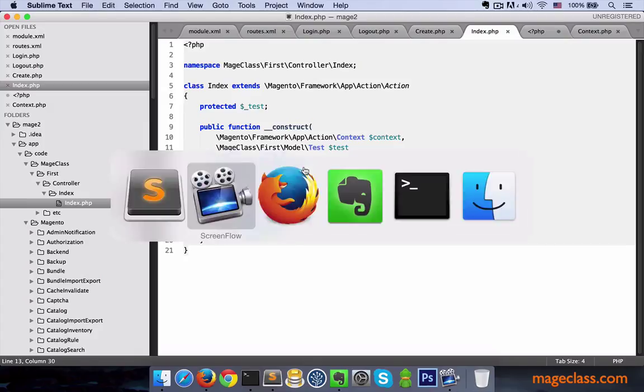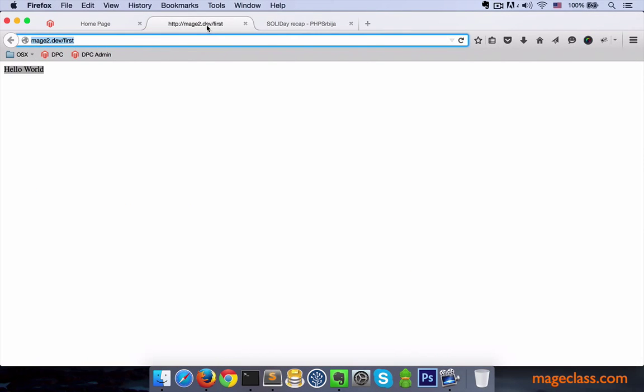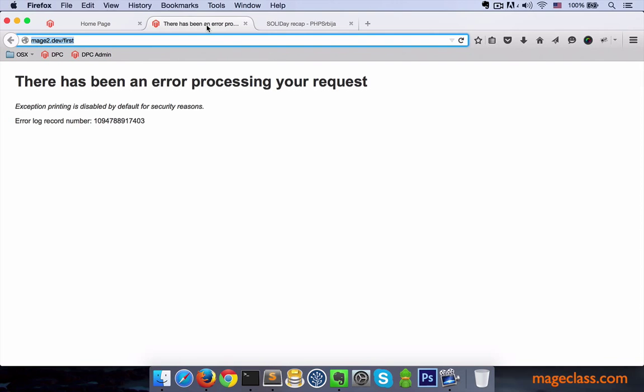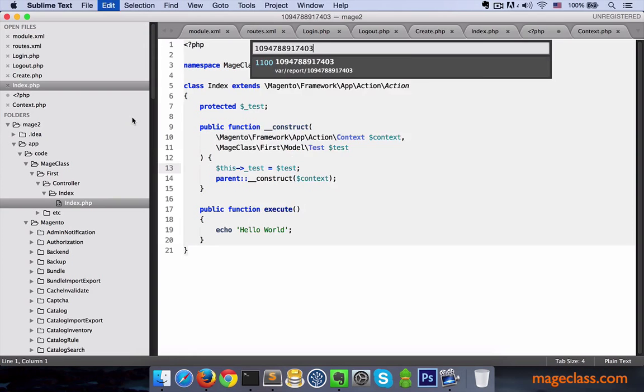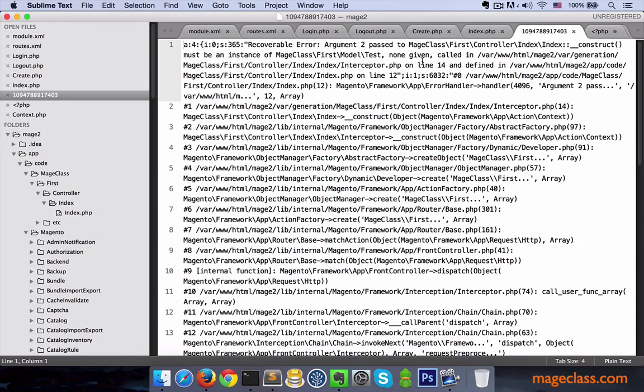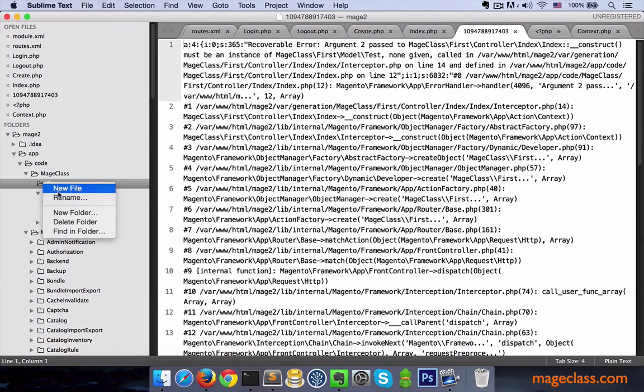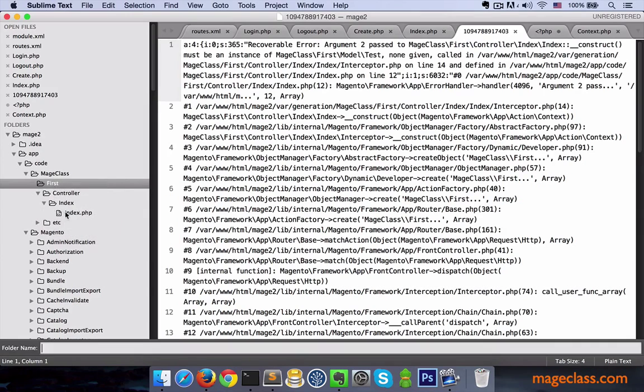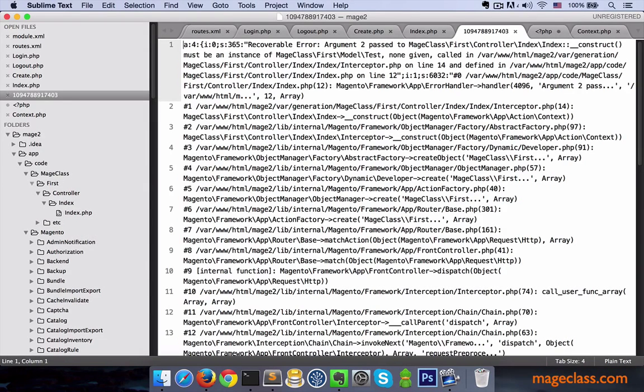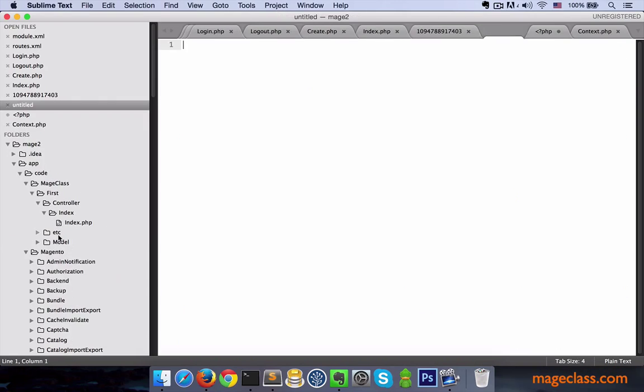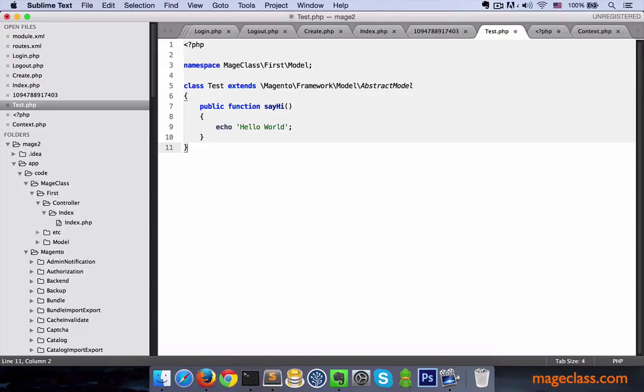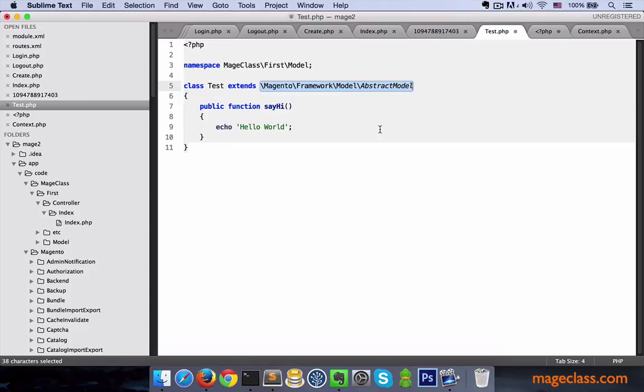Let's try this out, although we know it's going to fail since we haven't defined our test model. Of course, we got an exception. Argument 2 passed to construct must be an instance of MageClass\First\Model\Test, none given. Yeah, exactly what we expected. Magento tried to instantiate test model, but it couldn't find it. So why don't we go ahead and create one?